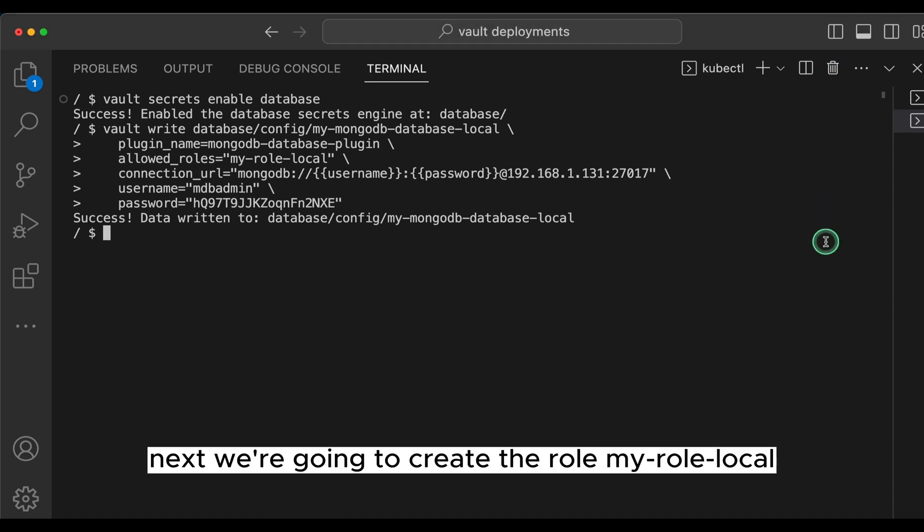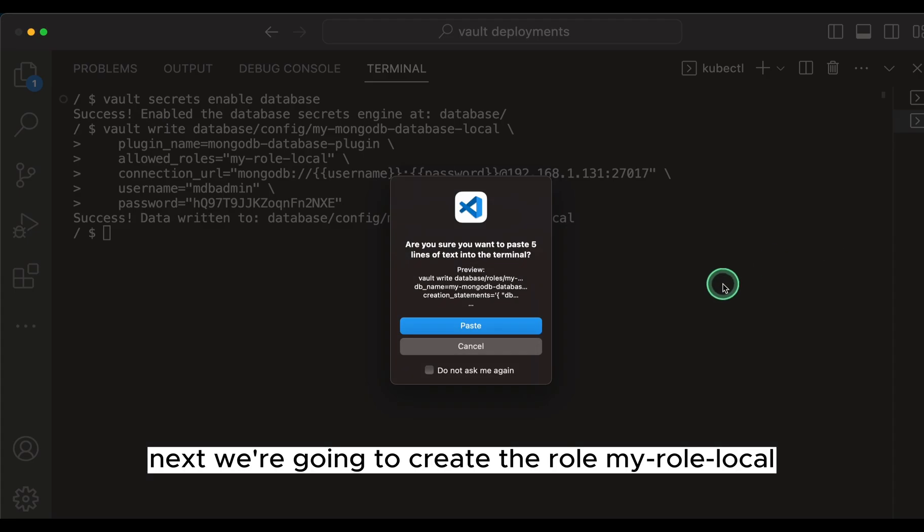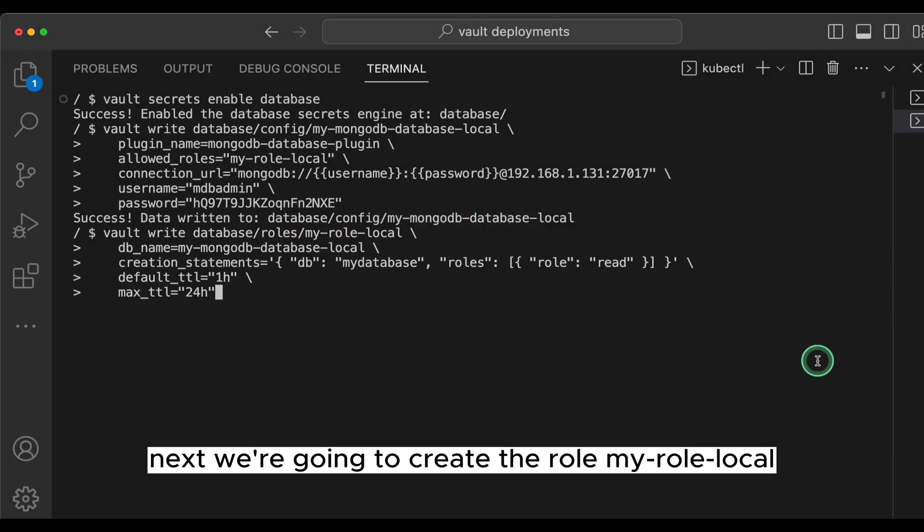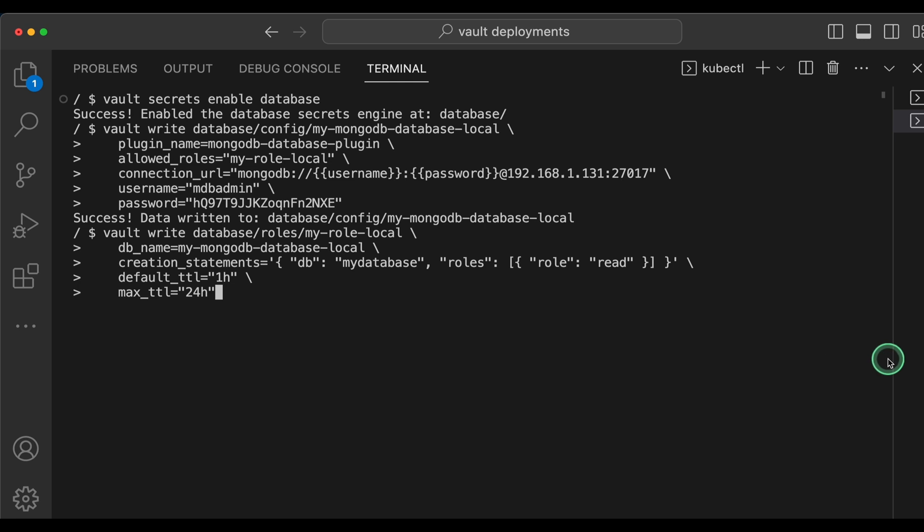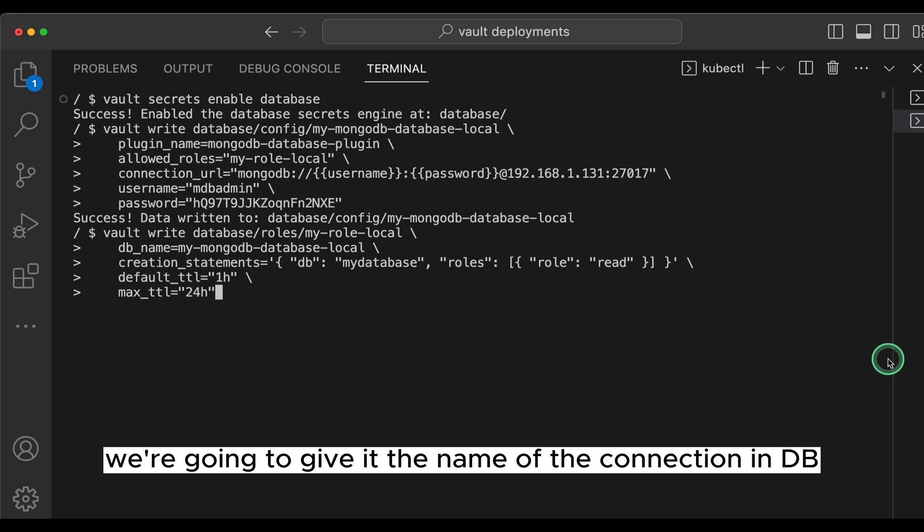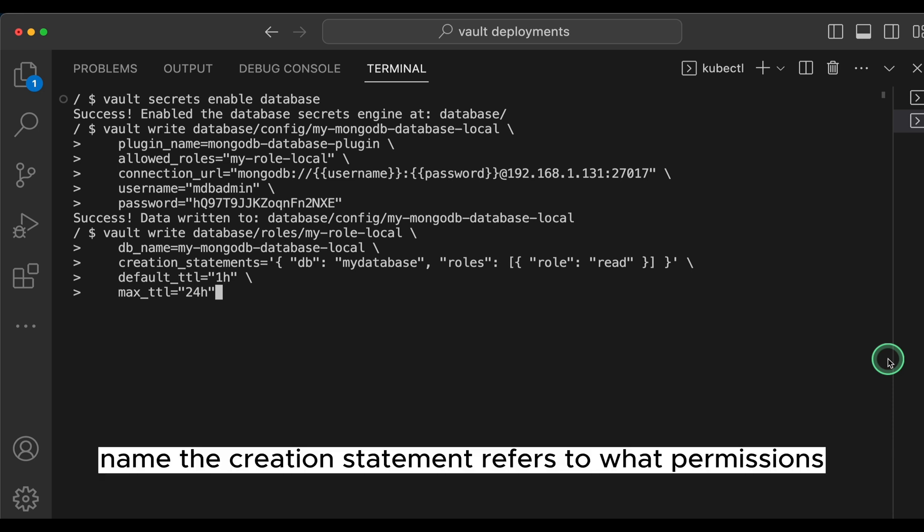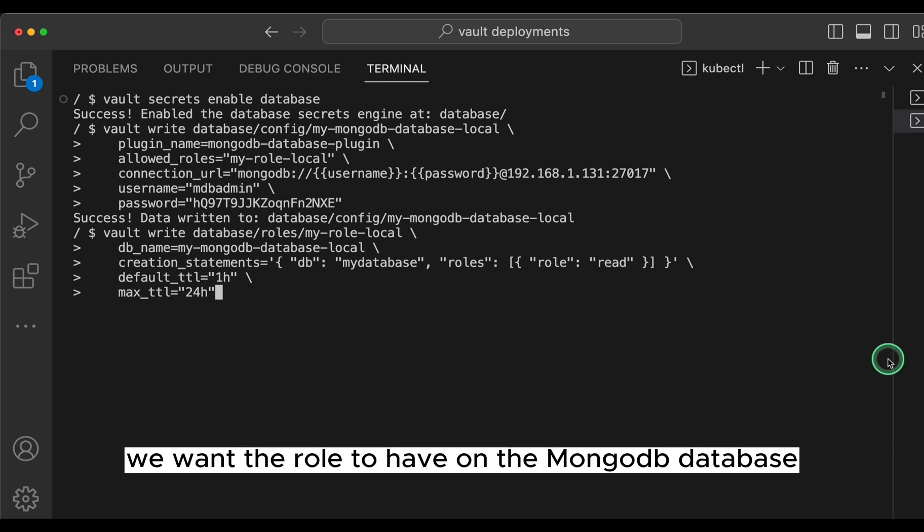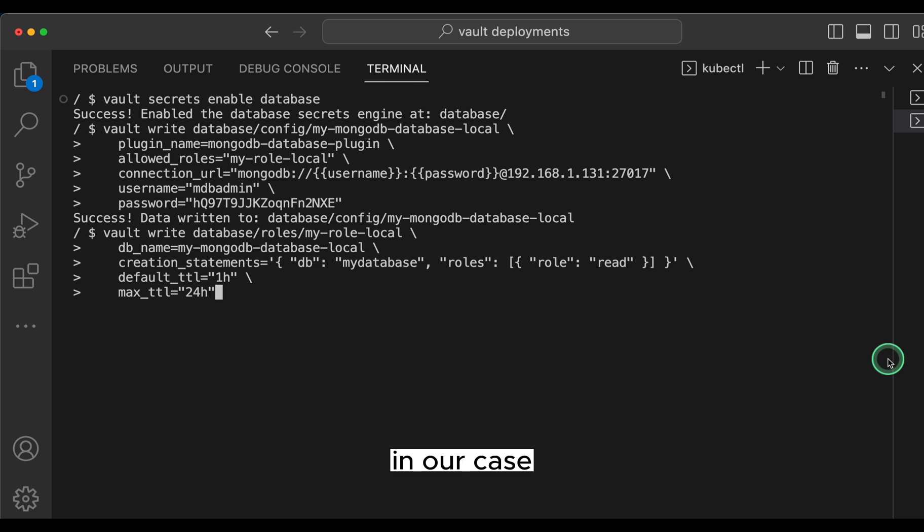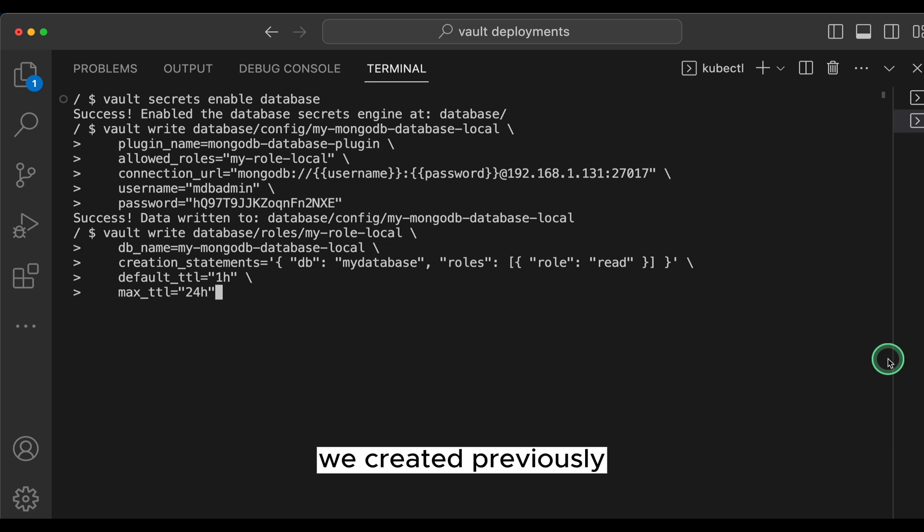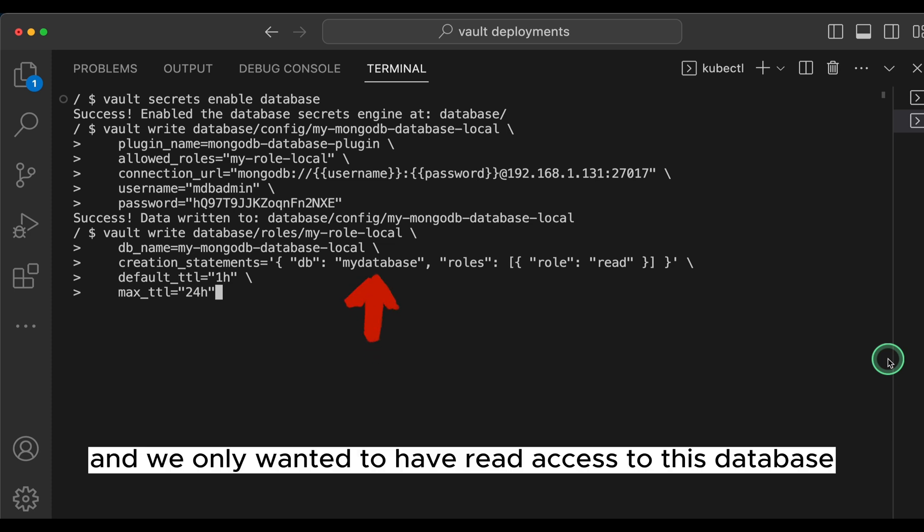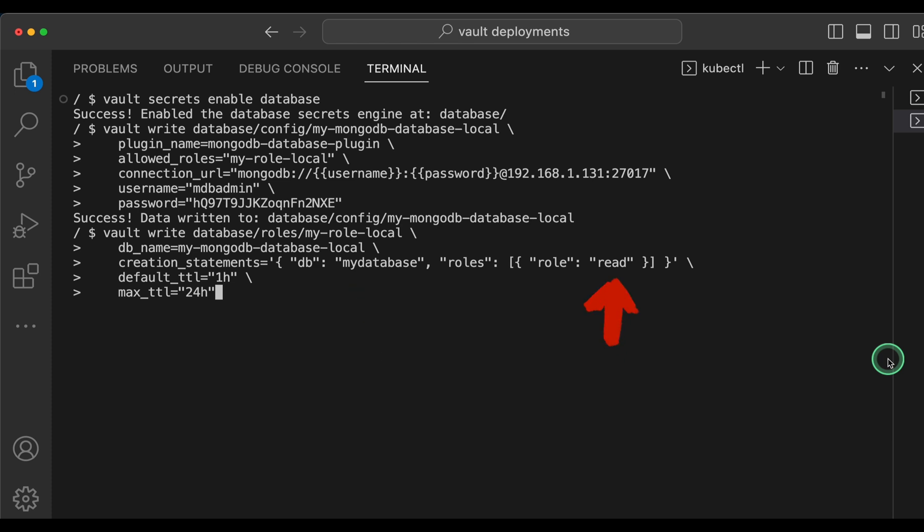Next, we're going to create the role my-role-local by running vault write database/roles/my-role-local. We're going to give it the name of the connection in db_name. The creation statement refers to what permissions we want the role to have on the mongodb database. In our case, we only wanted accessing the database we created previously, which was called my-database, and we only wanted to have read access to this database.